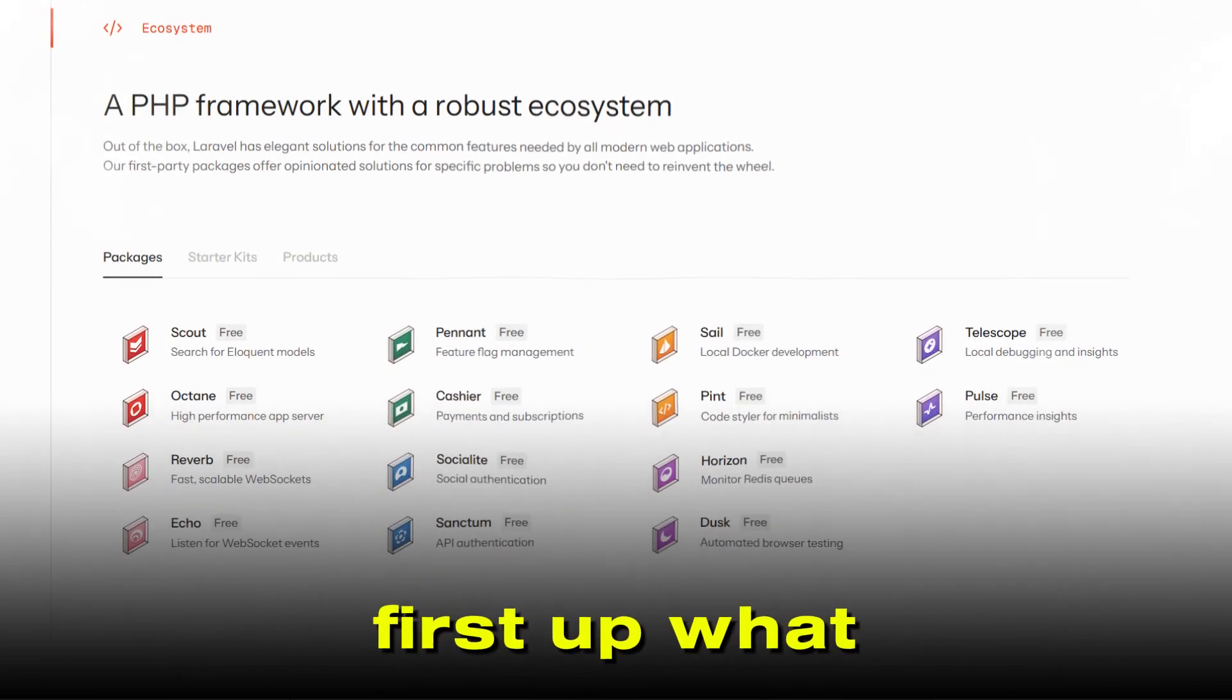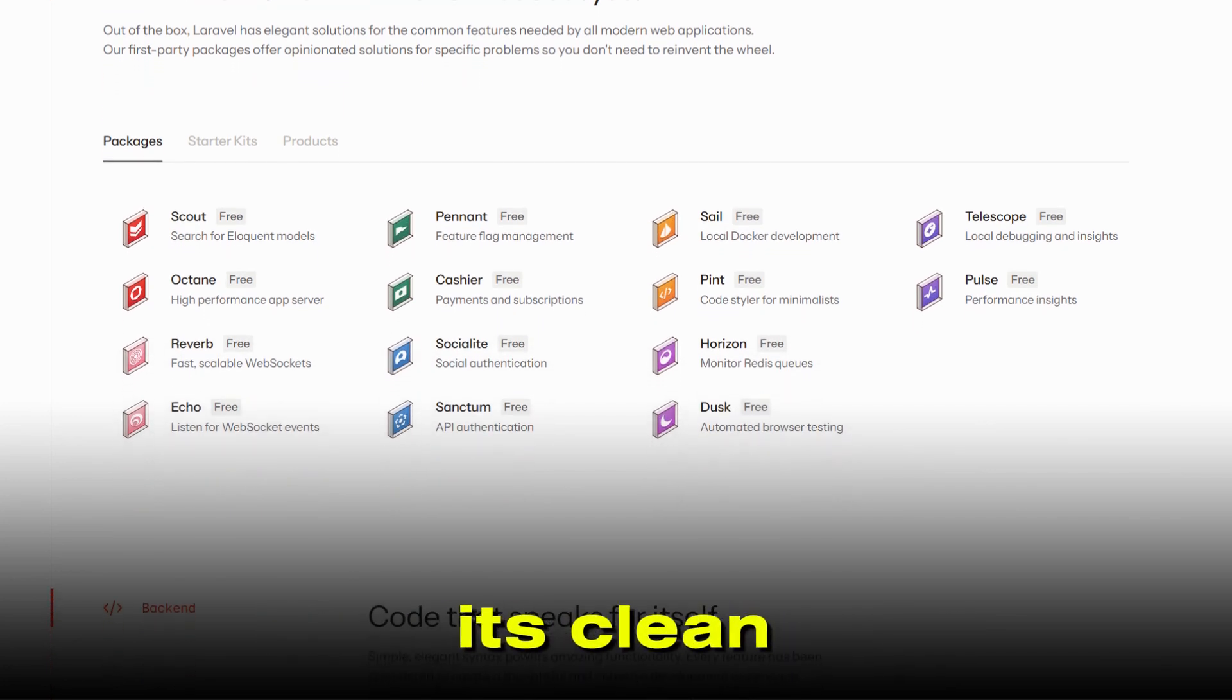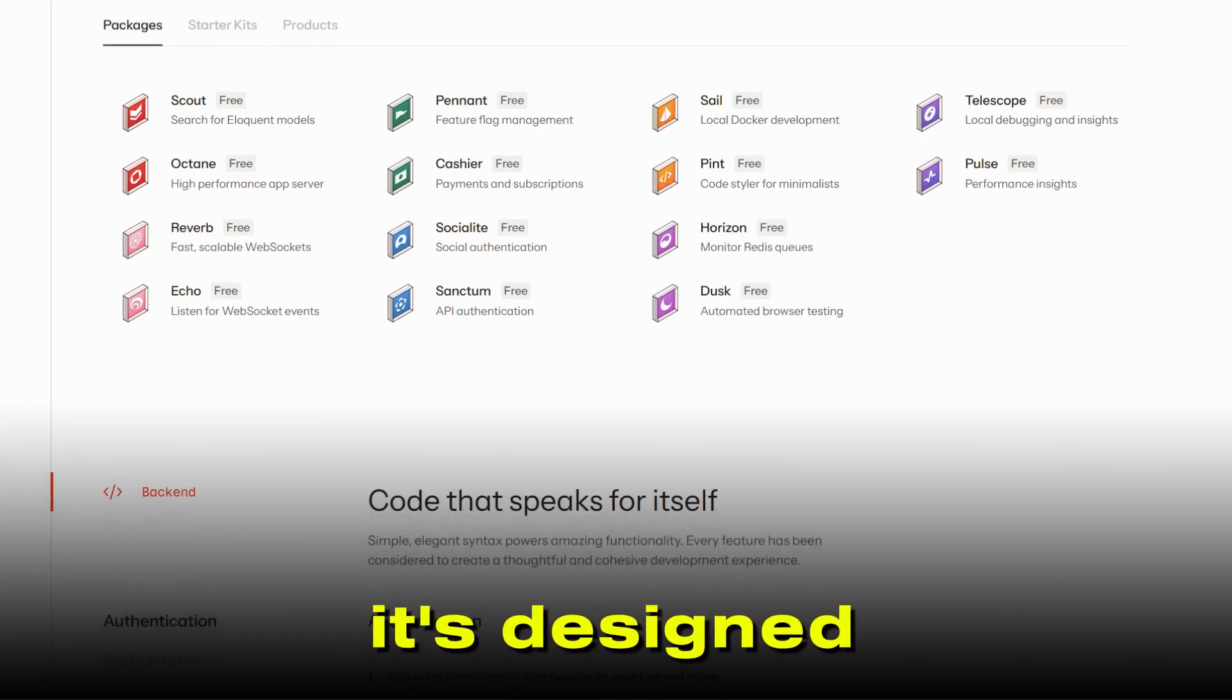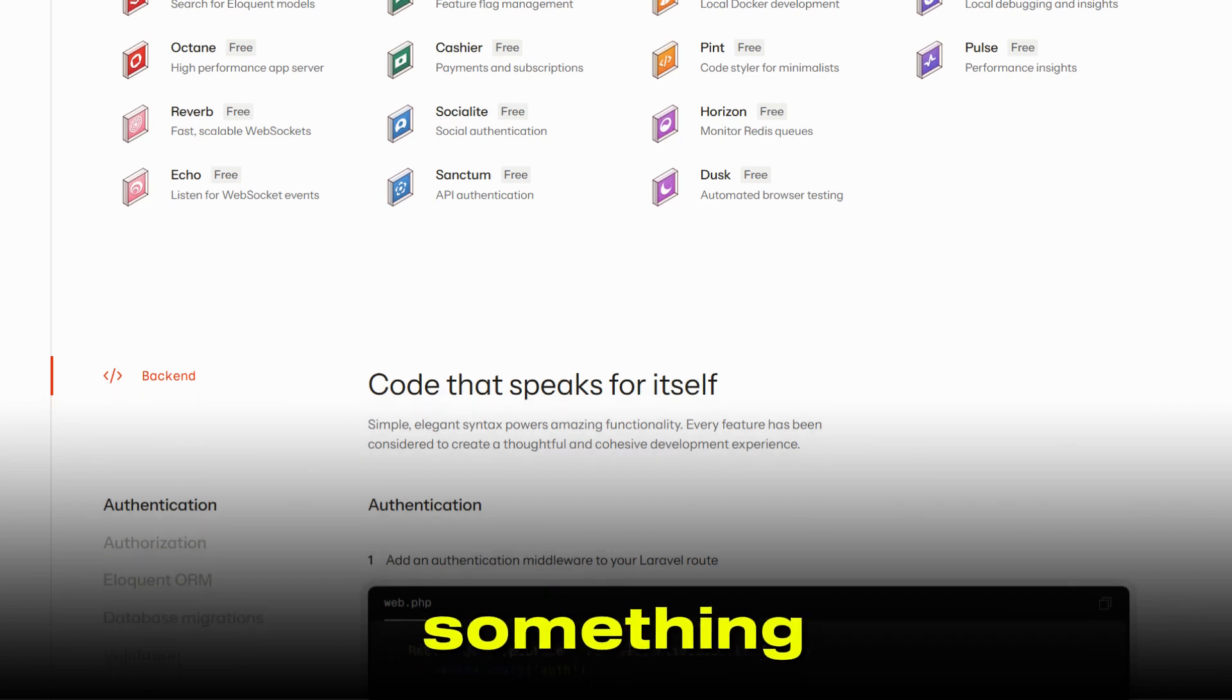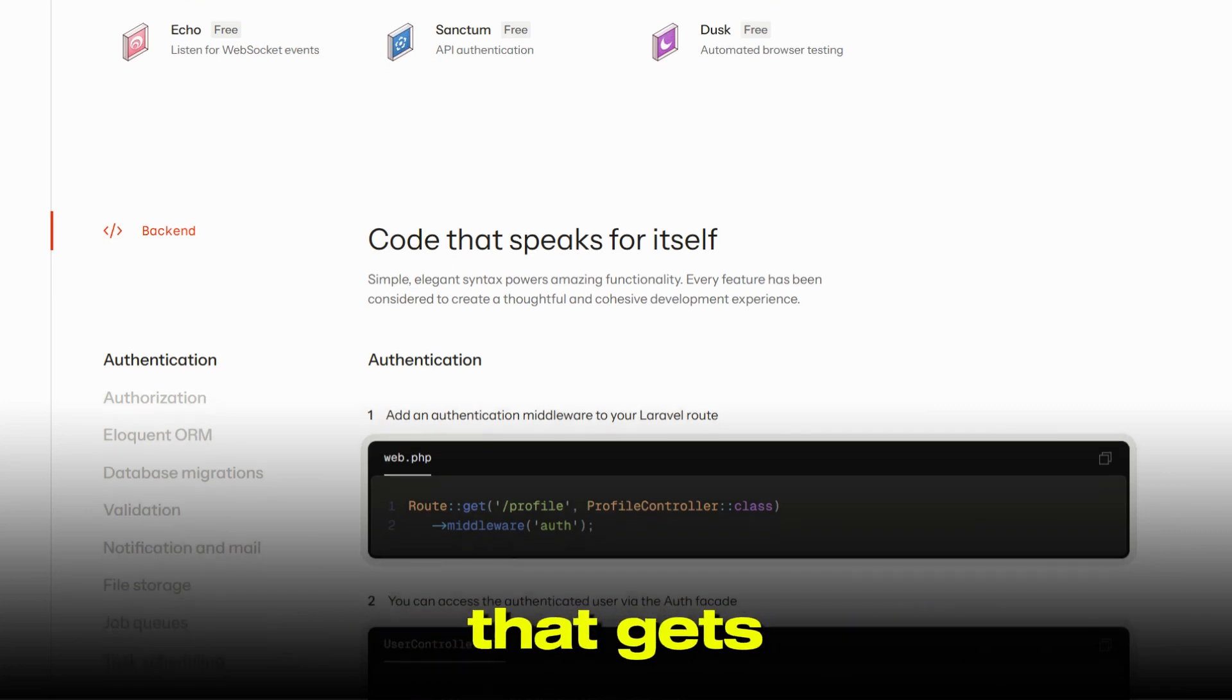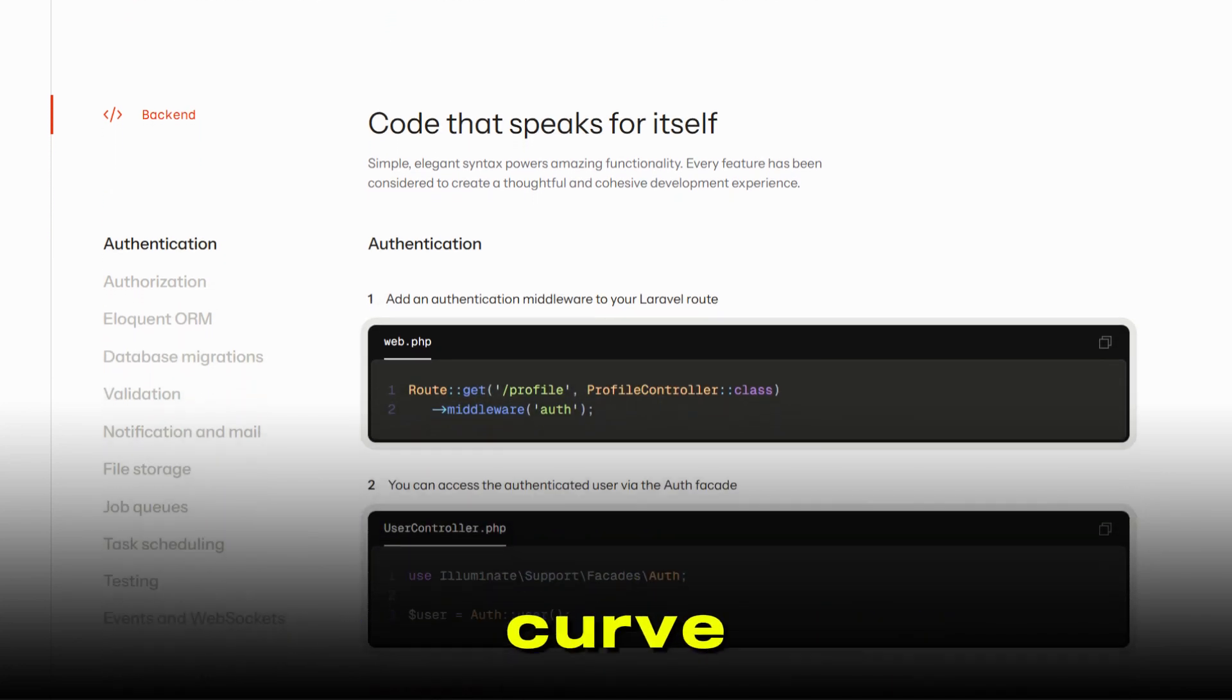First up, what exactly are these frameworks? Laravel is famous for its clean, modern syntax and developer-friendly features. It's designed to make web development quick and straightforward, especially if you're building something fast and want to get to market without a lot of hassle. Think of it as the framework that gets you up and running with a lot of built-in tools and a gentle learning curve.